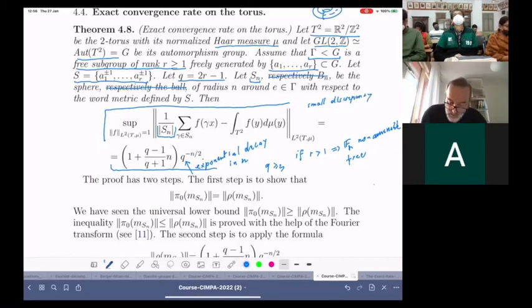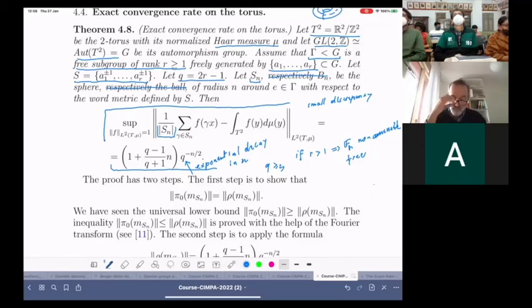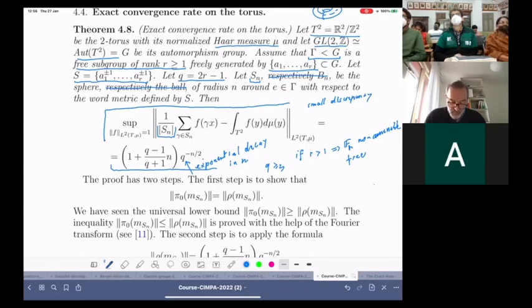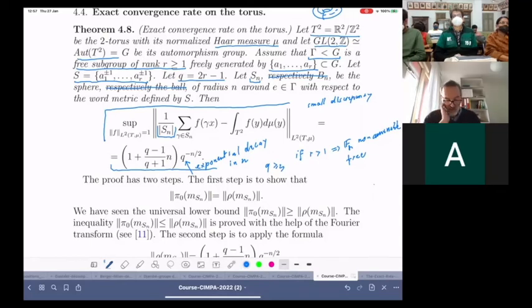There is absolutely no hypothesis on which subgroup you choose in GL(2,Z): any free subgroup satisfies this formula. I will make some comments about that, but first let me mention the ideas in the proof of this formula.